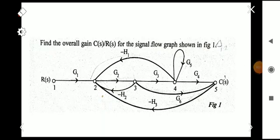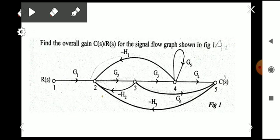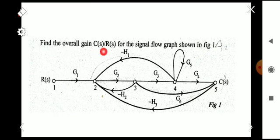Hi all. Today we are going to do some problems based on the signal flow graph using Mason's gain formula. The first problem is: find the overall gain C(s)/R(s) for the signal flow graph shown in figure one.